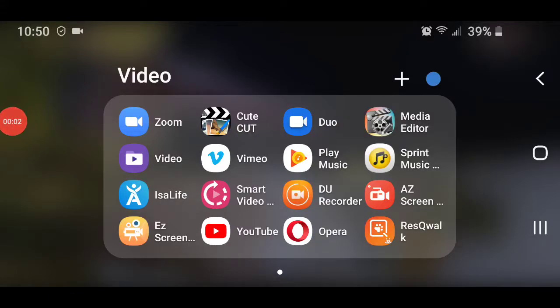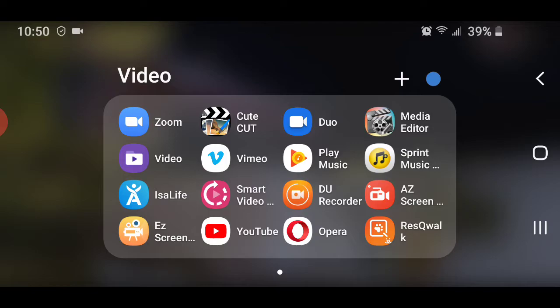If you've never used screencasting software before, I have several of them on here. You can see this one called AZ Screencast. I have another one called EZ Screen.